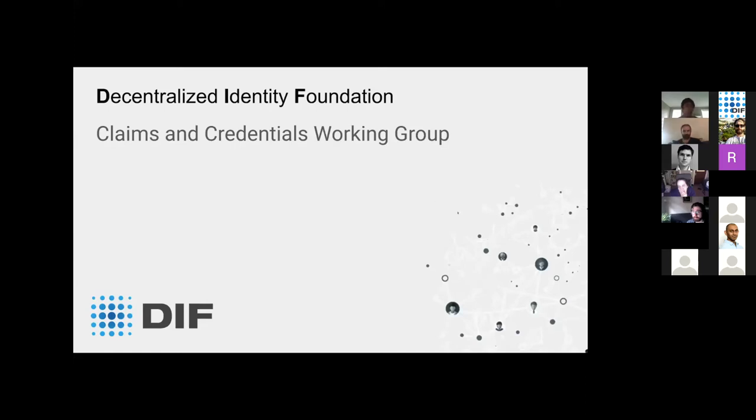The Claims and Credentials Working Group. I'm just going to go over what was in our charter again. First I'll talk about when we meet, in case you want to join us. We would love to have you on our meetings. We're going to talk about what the charter was, what the goals are, and where the work areas are.